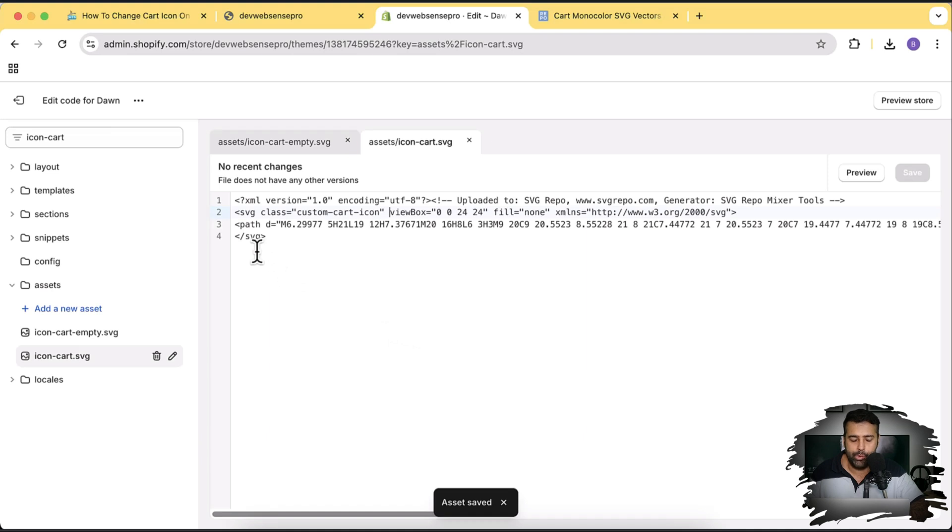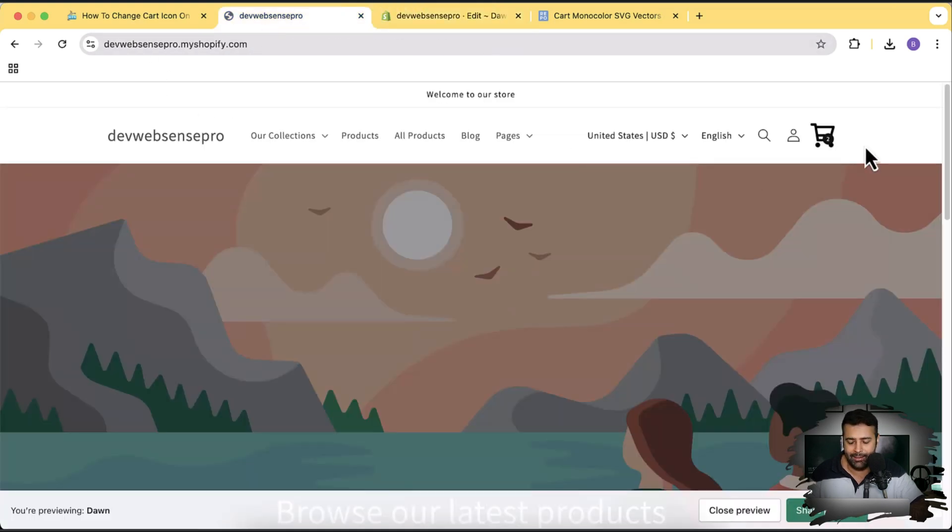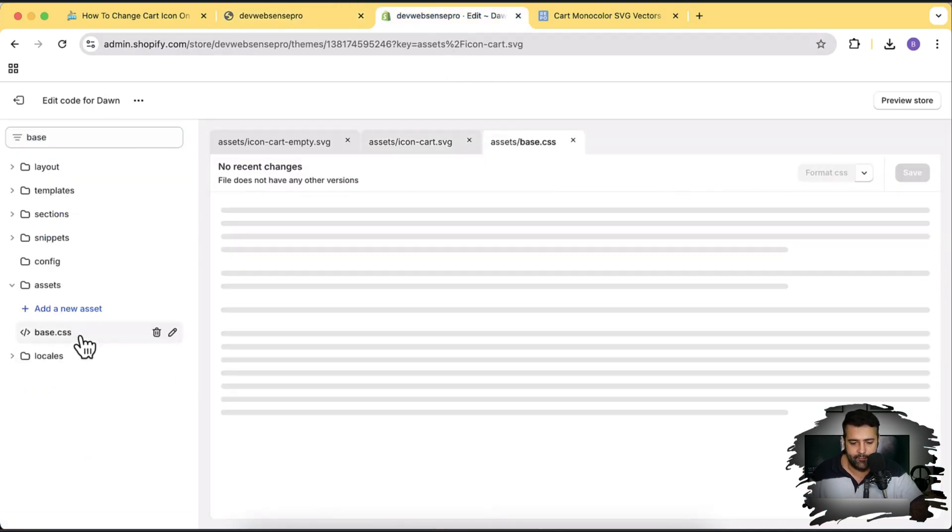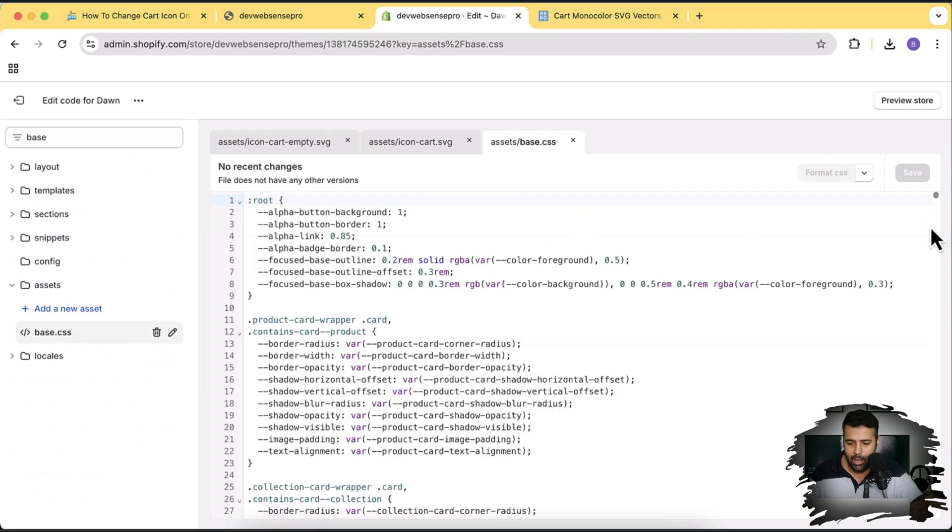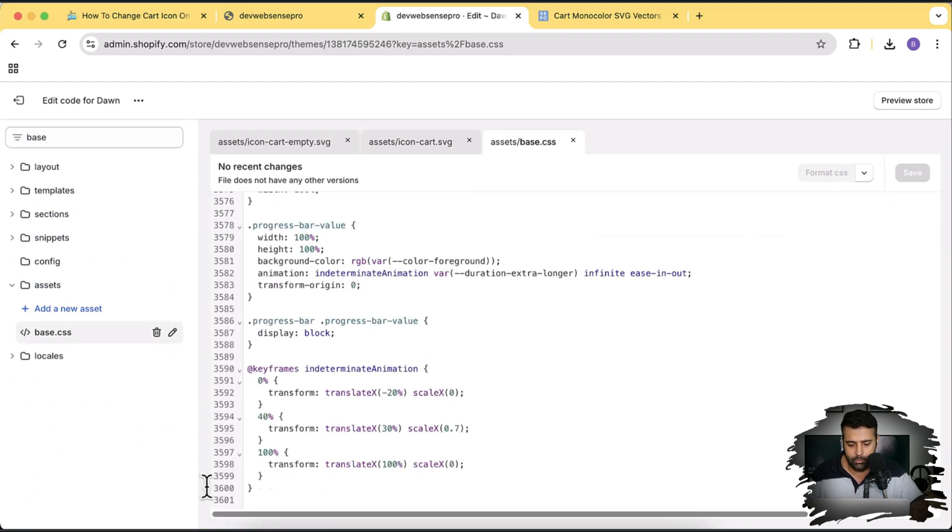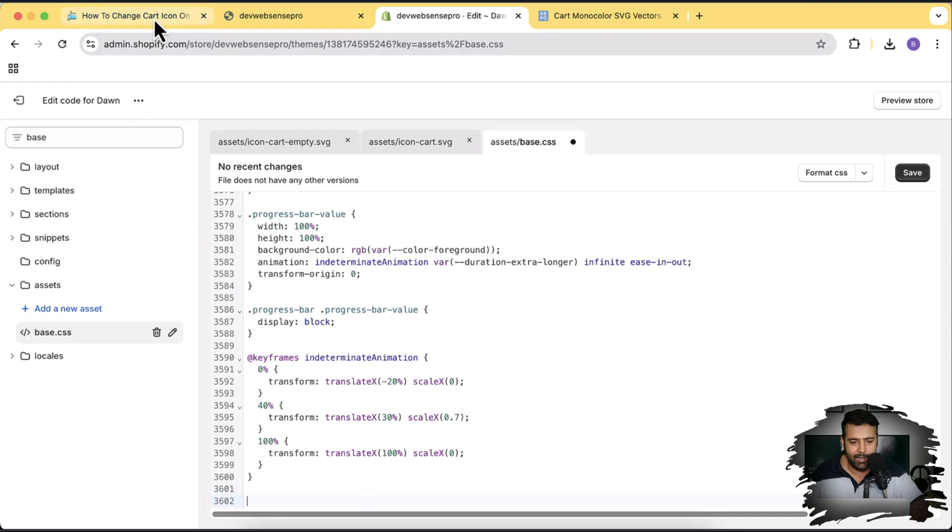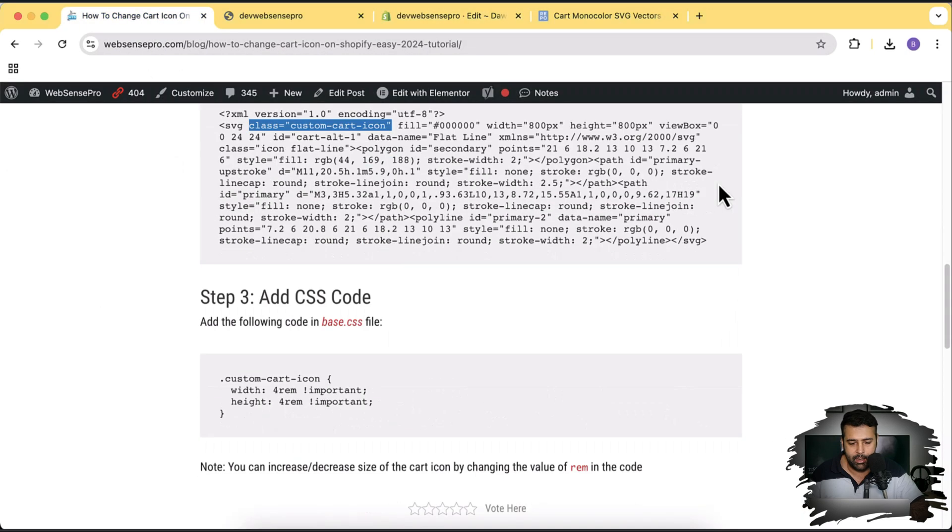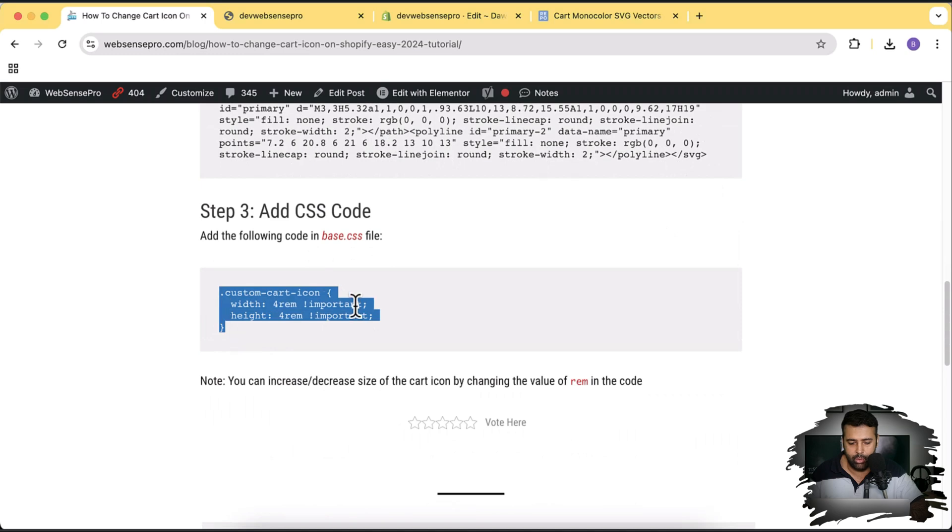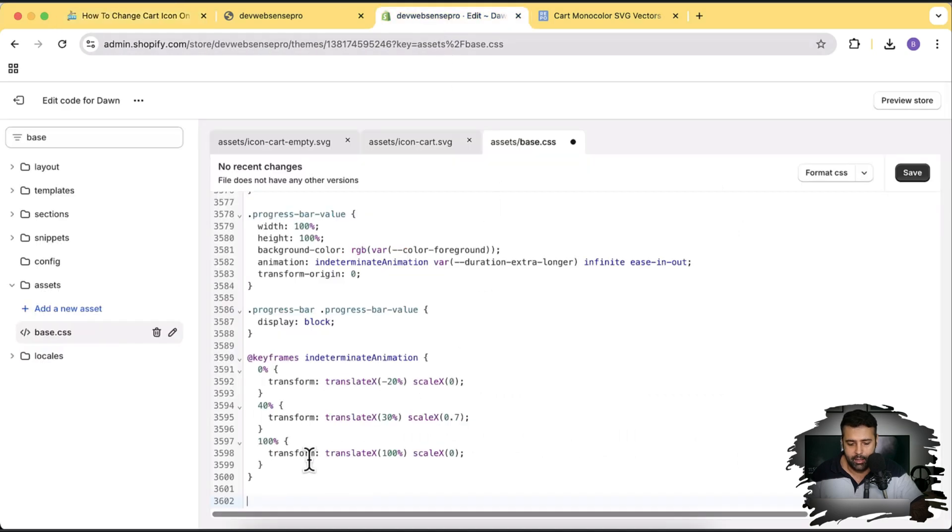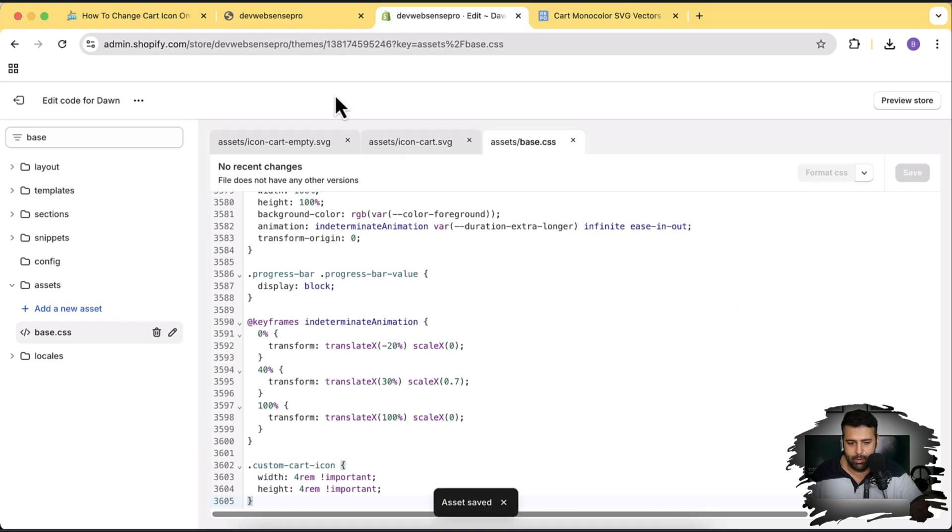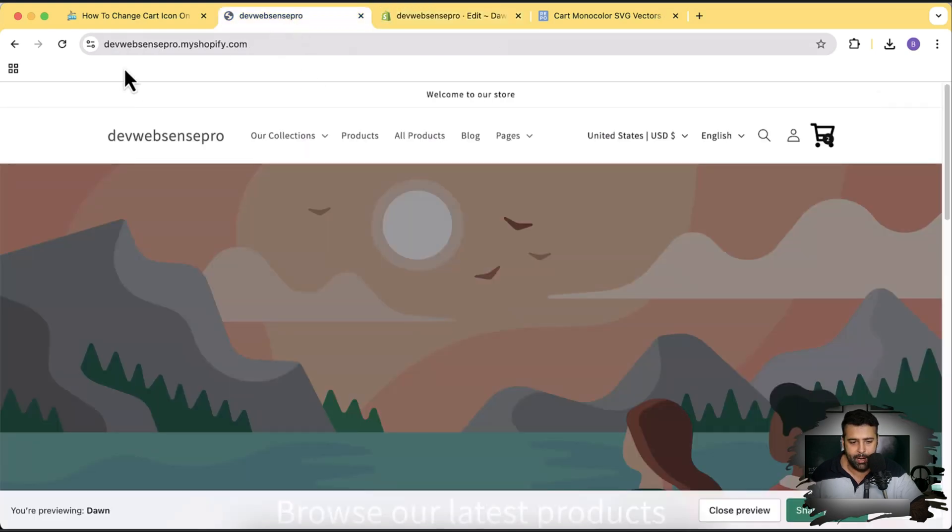And now we will be adding CSS code in order to align this icon and in order to make the size right. Search for base.css file and then scroll down to the bottom. Hit enter, add line break and in our step three we have this code here. So I'm just copying this code and then paste below our base.css file. Click save. And then go back to our store and hit refresh.